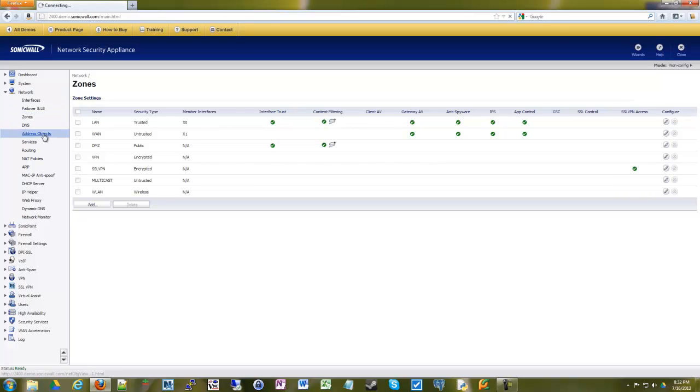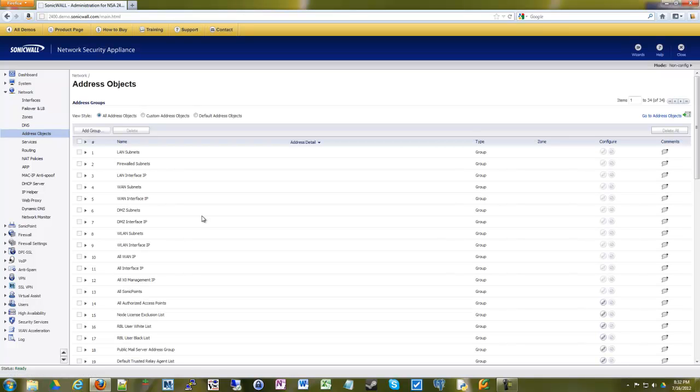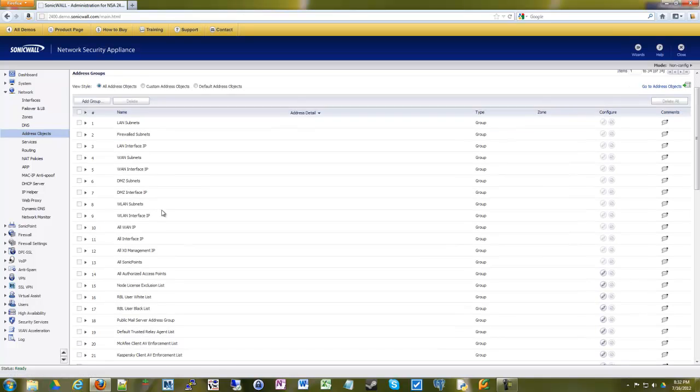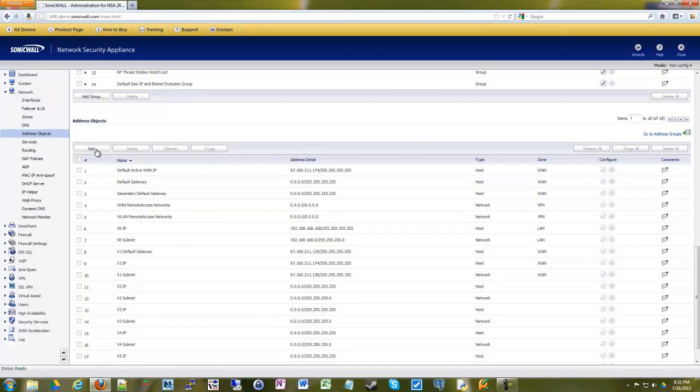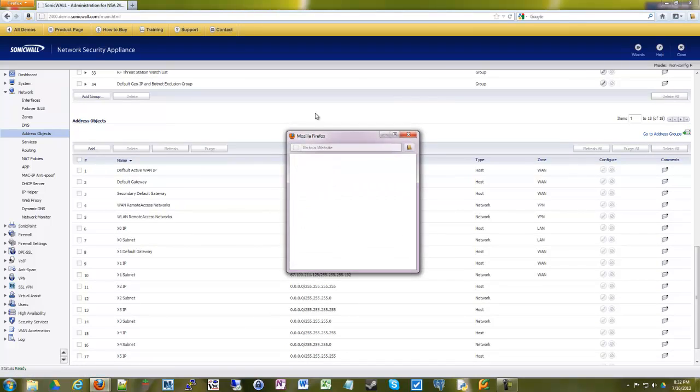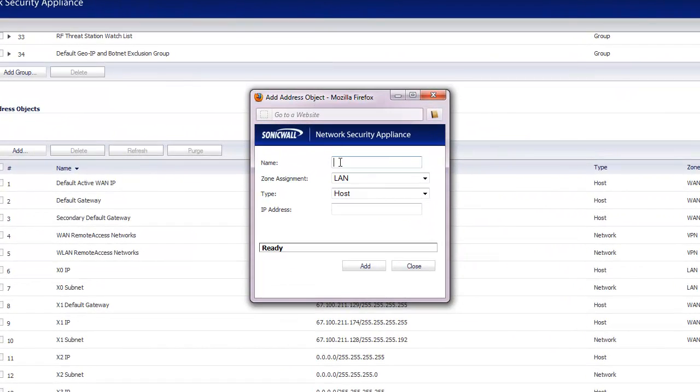We can go under address objects and make an address object for the website that you want to block. So we can go in and add, we'll call it Facebook.